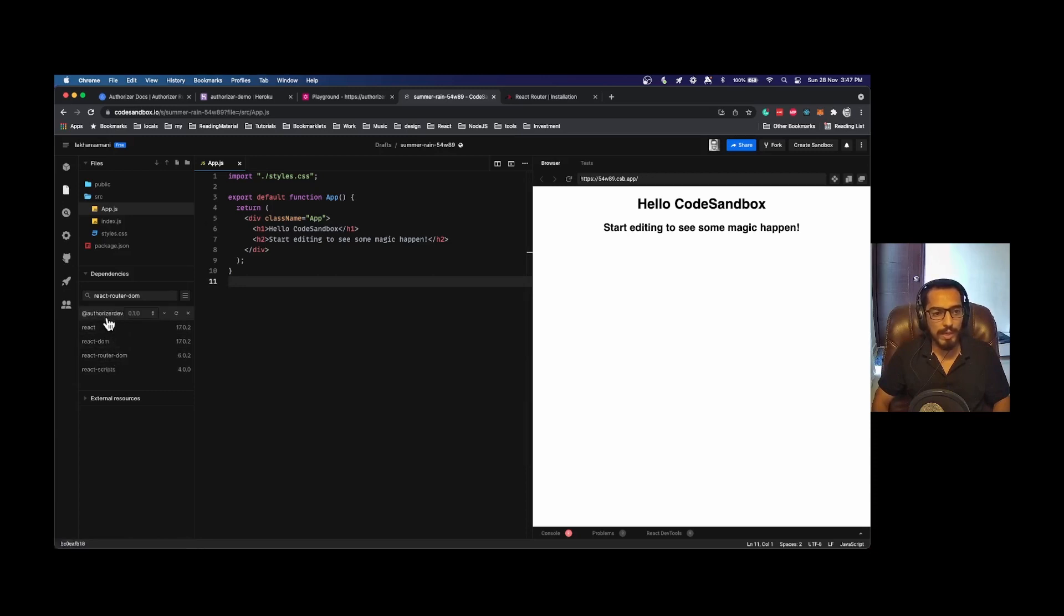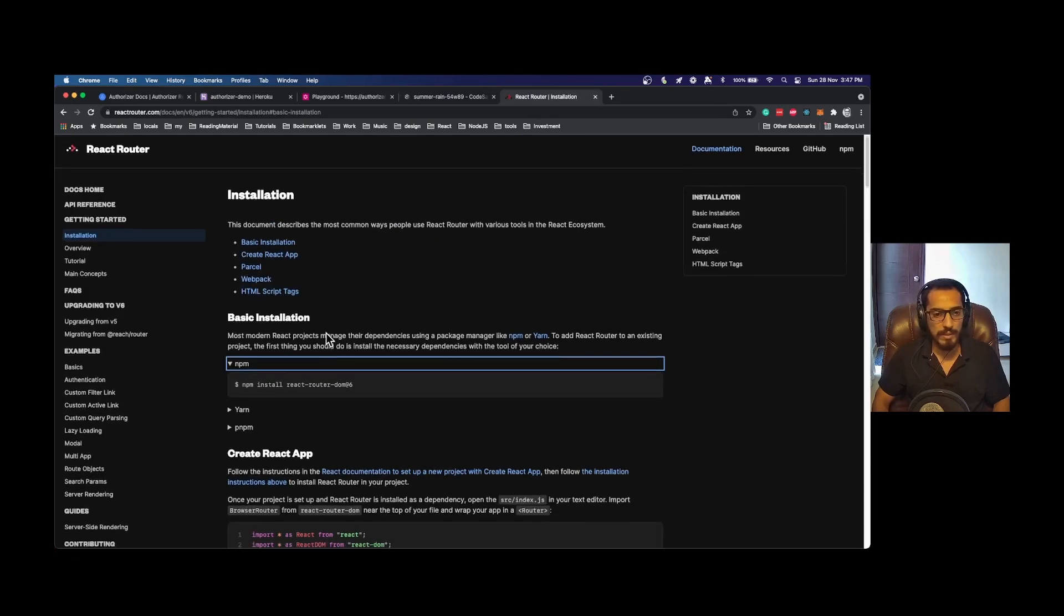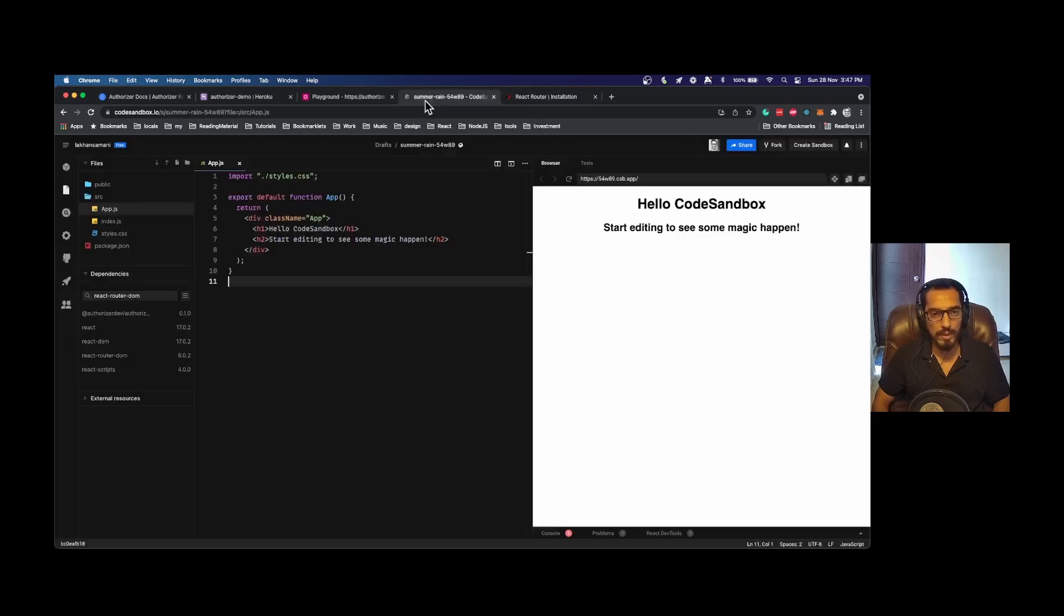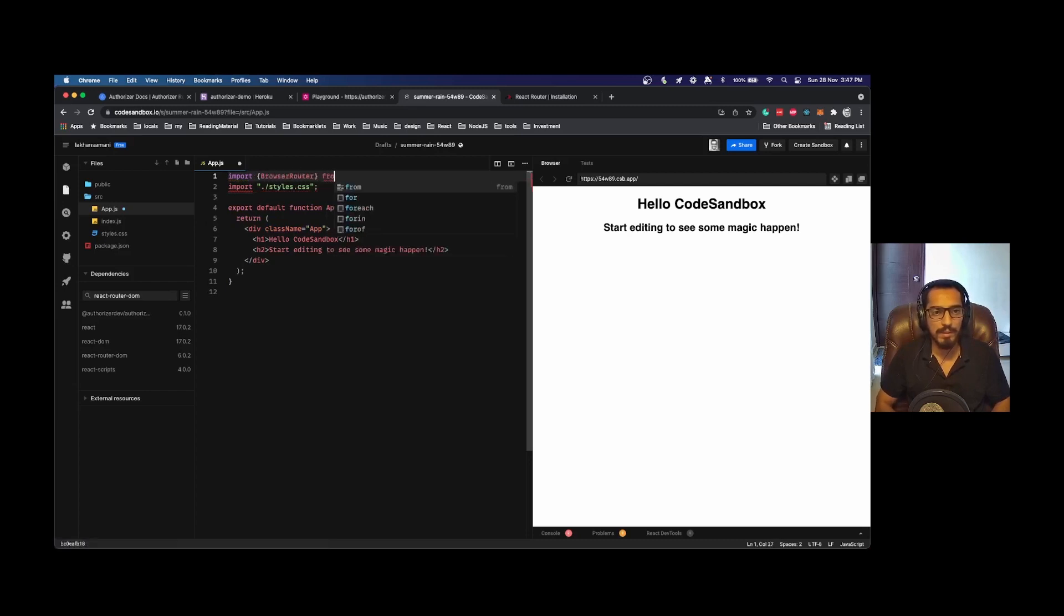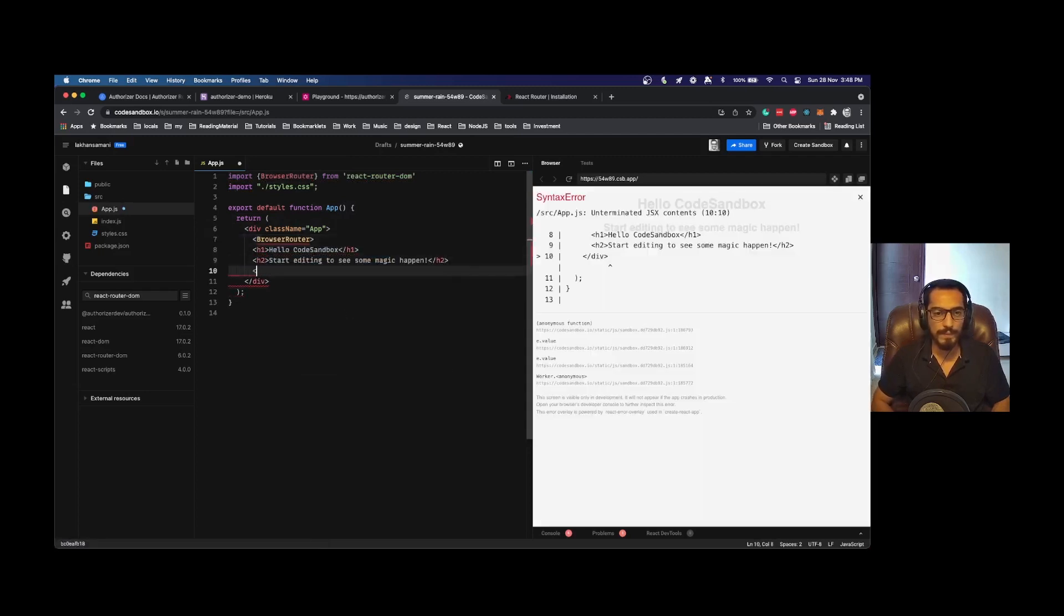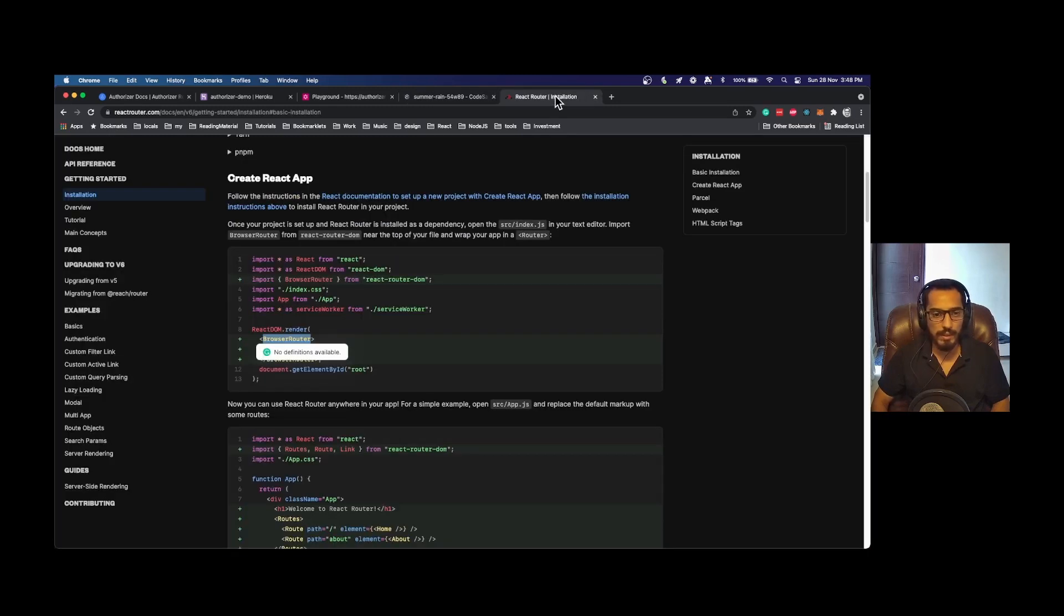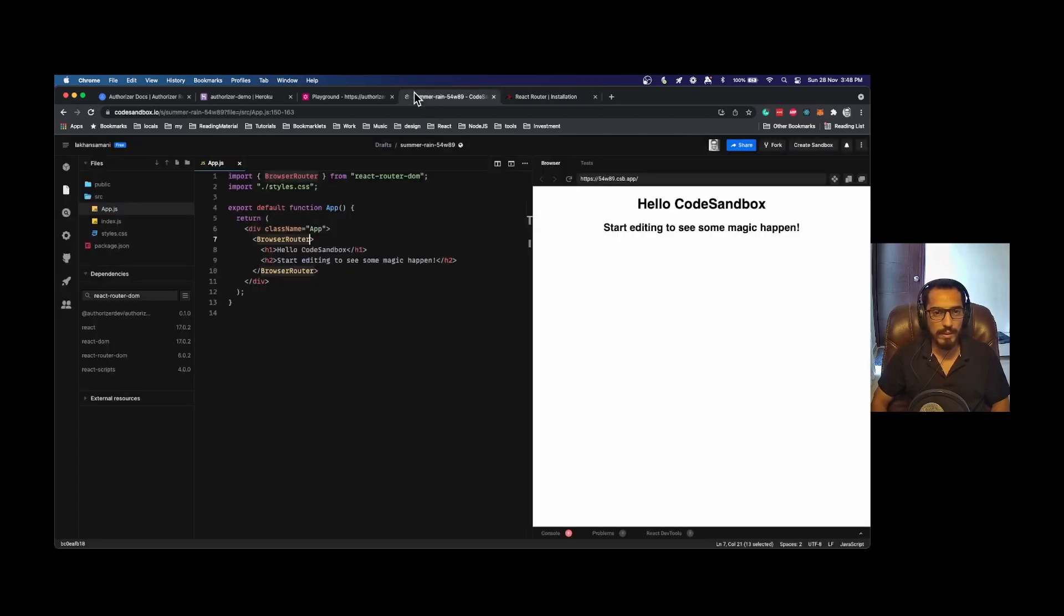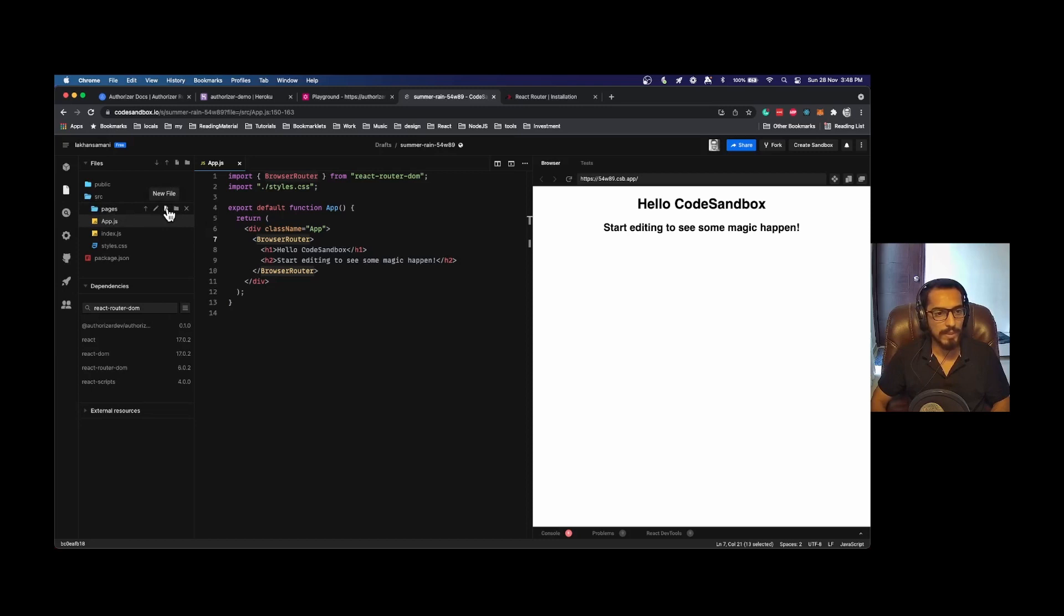Now that React Router and Authorizer React are installed, next we need to configure the provider for React Router and Authorizer. If we check the example, we need to import BrowserRouter. Once the browser router is configured, we can add routes in this particular fashion. For that, I will create a folder called pages. Let's say I have three pages.